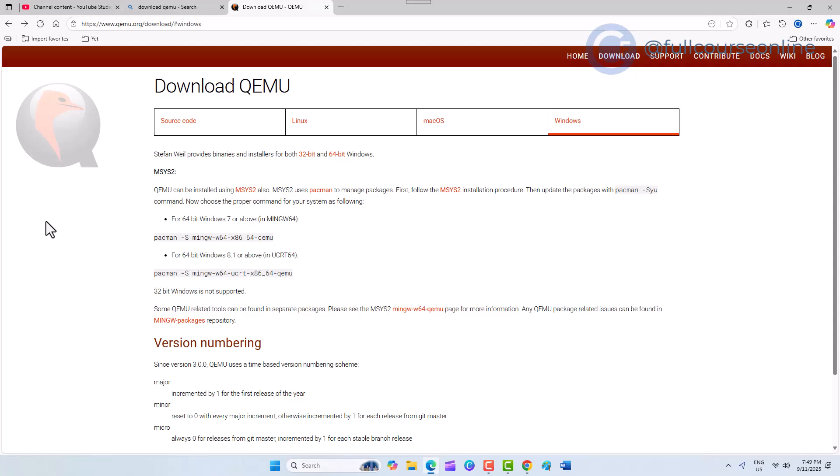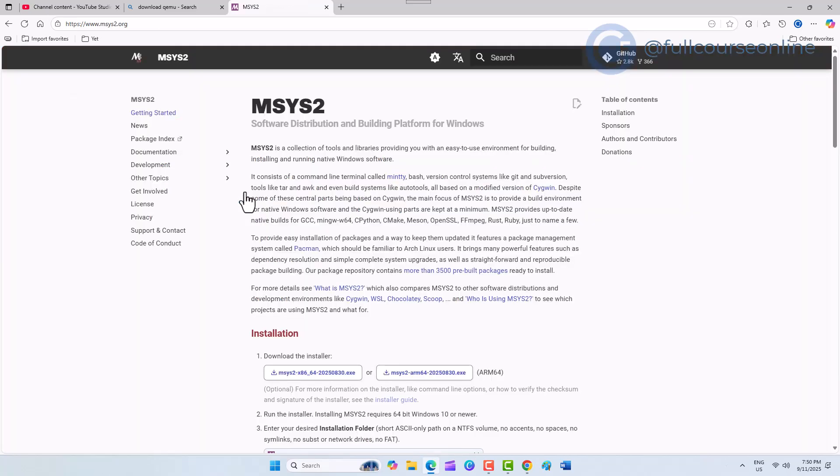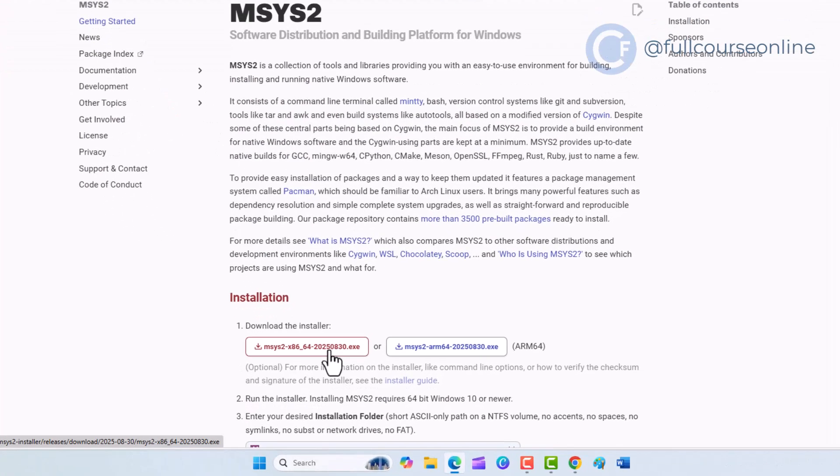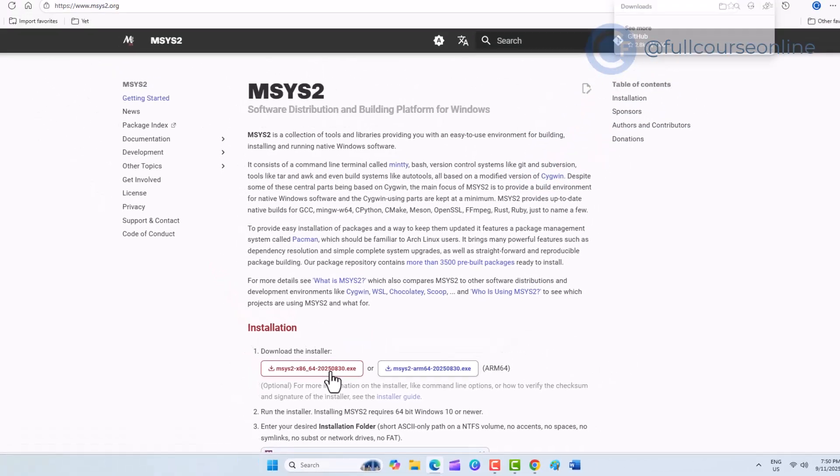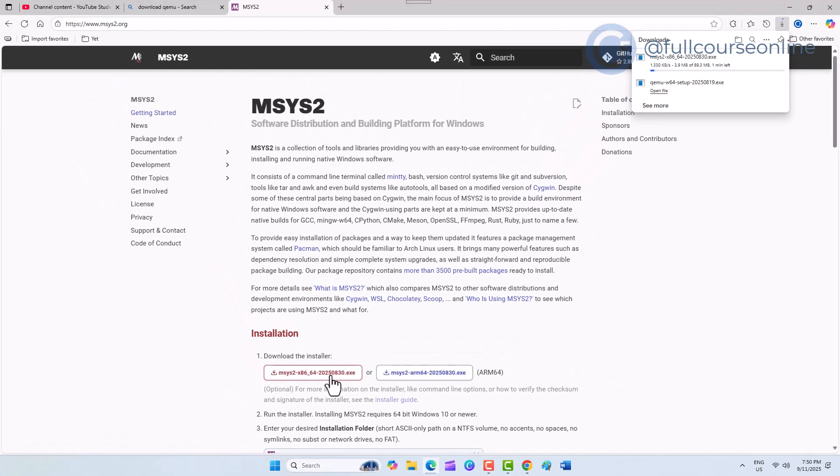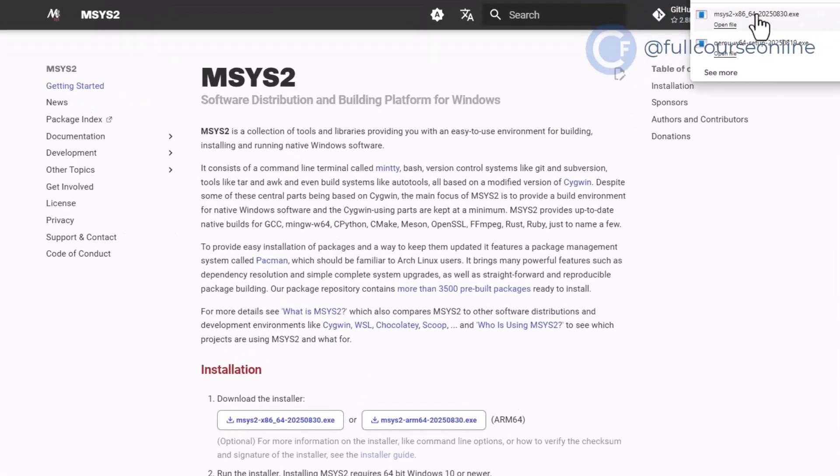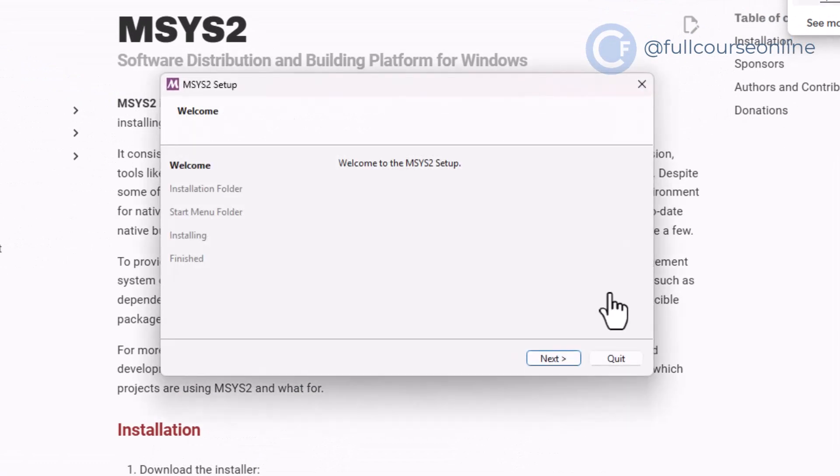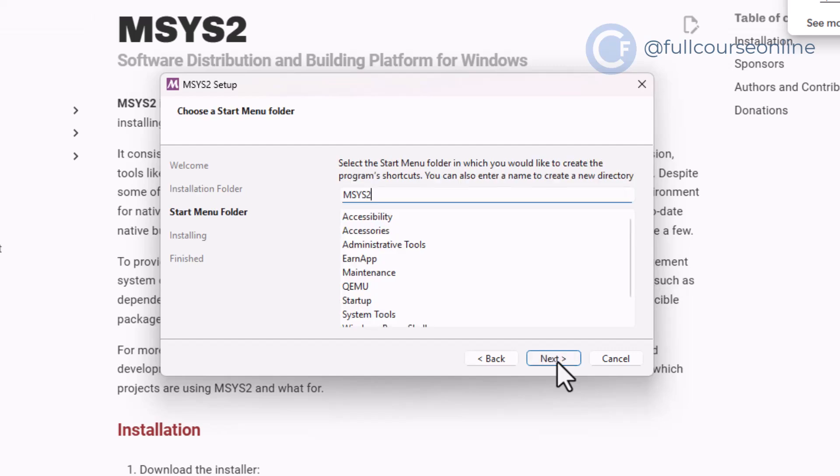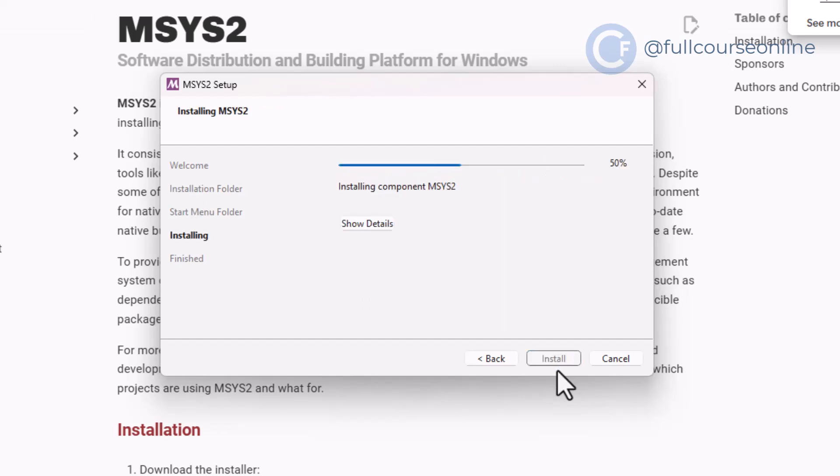Next, we need to install MSYS2. Download it from the link provided on the same page. After downloading, run the file, accept the defaults, and complete the installation.